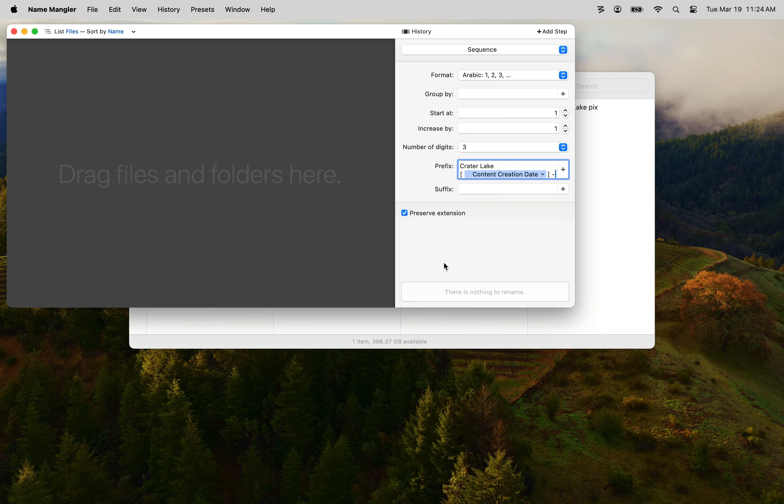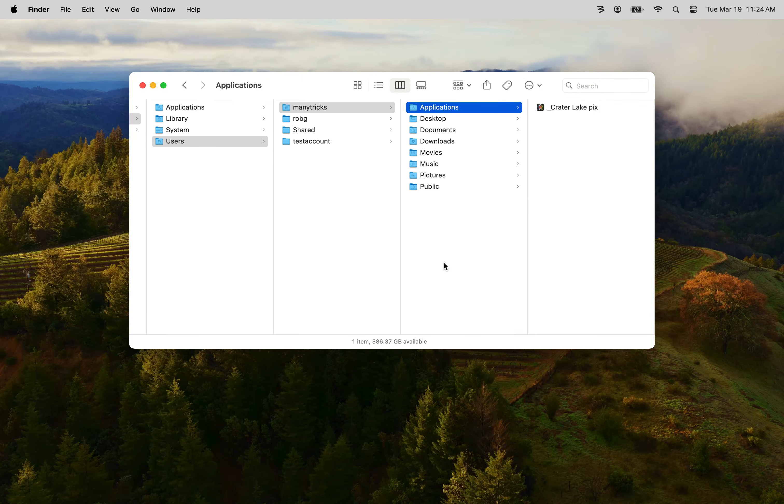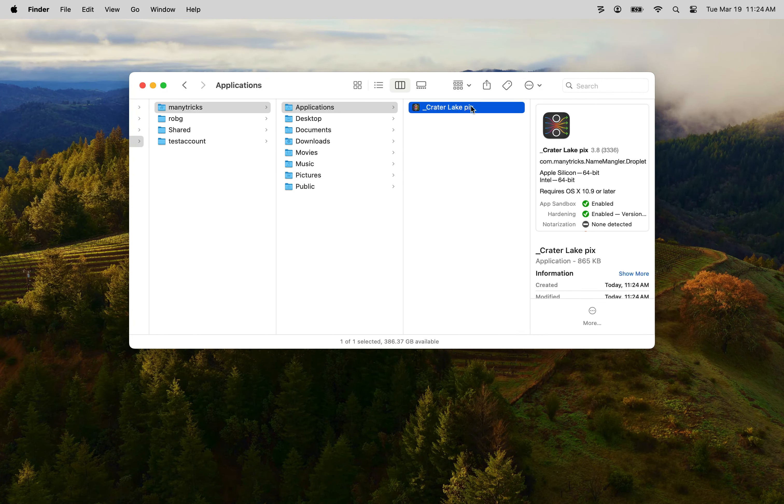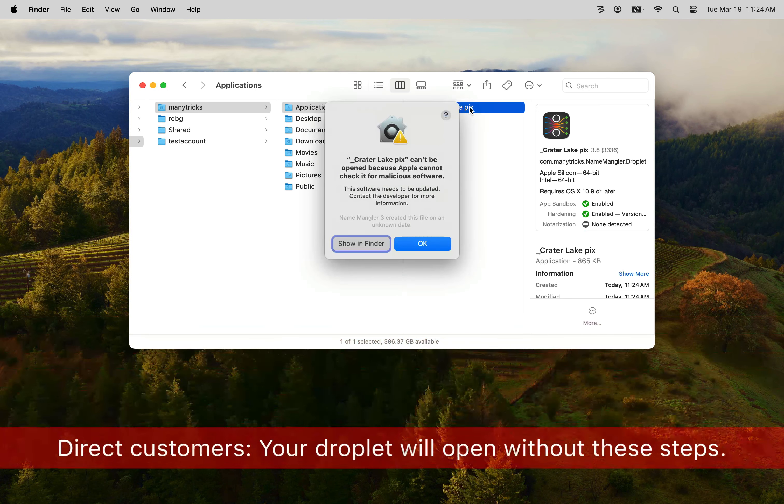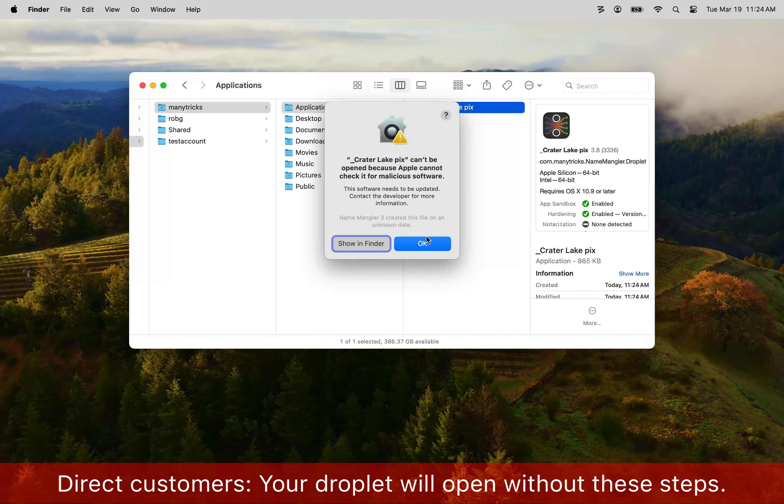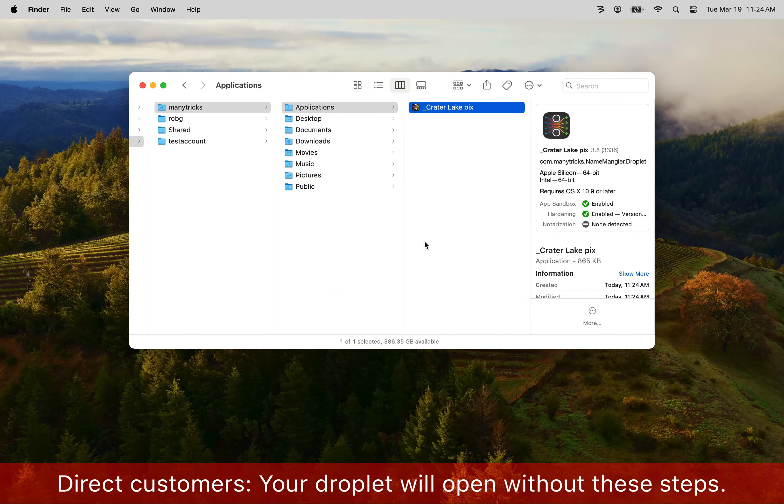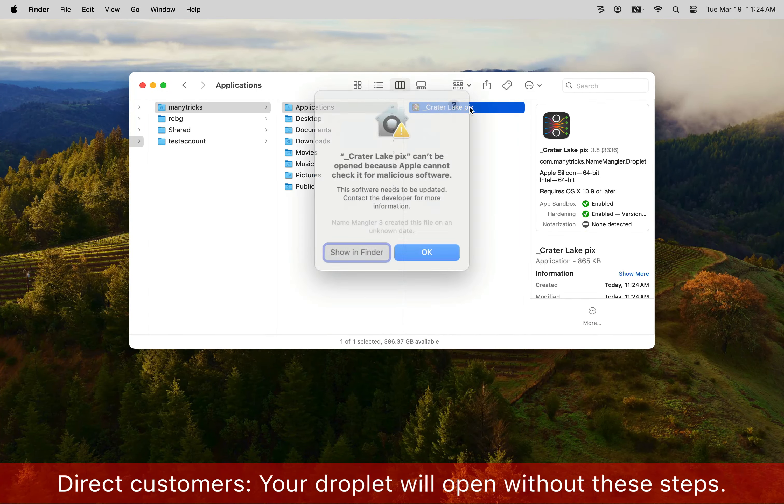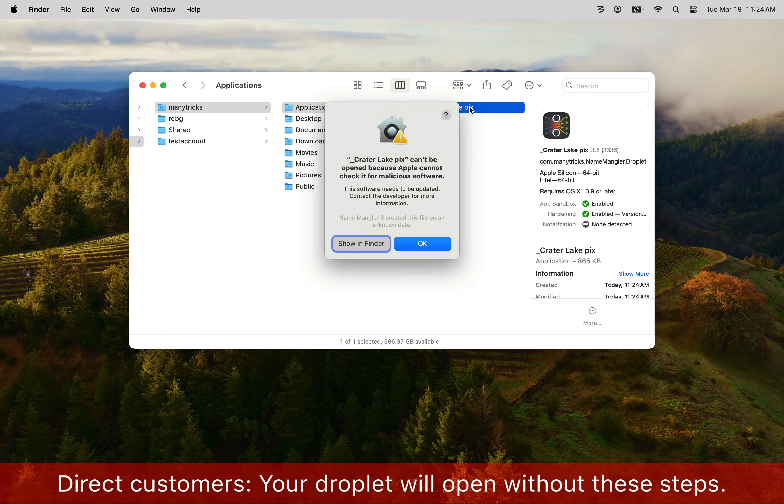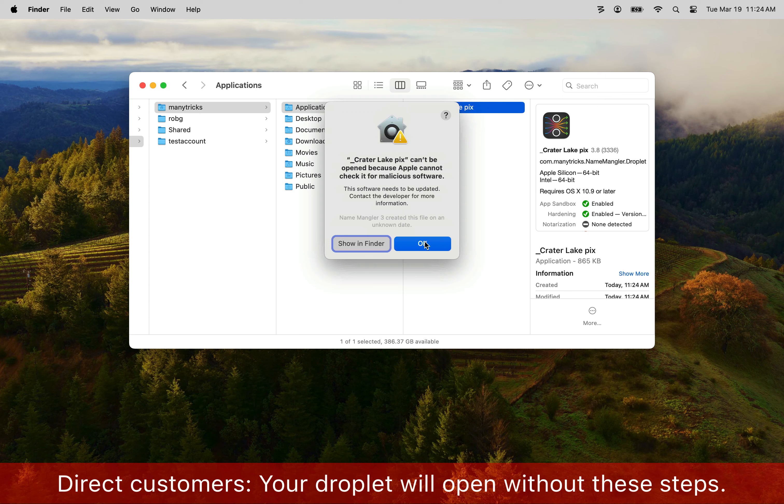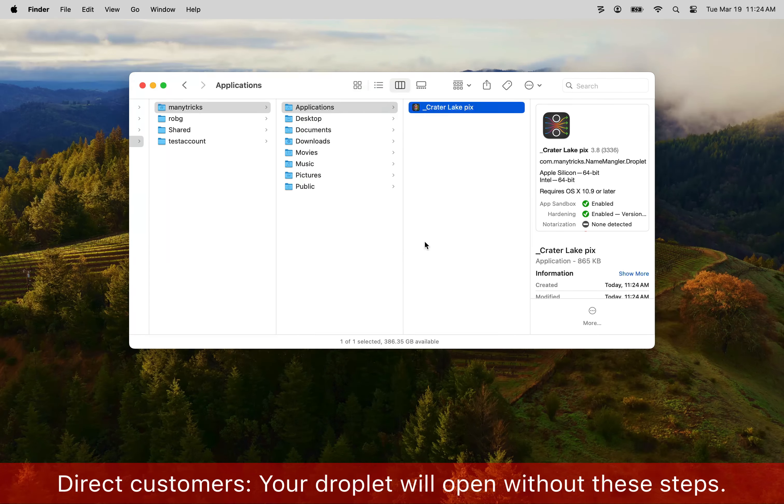Next we need to switch back to Finder and launch the droplet we just created. You don't need to do anything with it but you do need to launch it in order for it to register with the OS. When you try to launch it you'll see this warning message from Mac OS letting you know that it won't open. Go ahead and click OK to dismiss the error message and return to Finder.